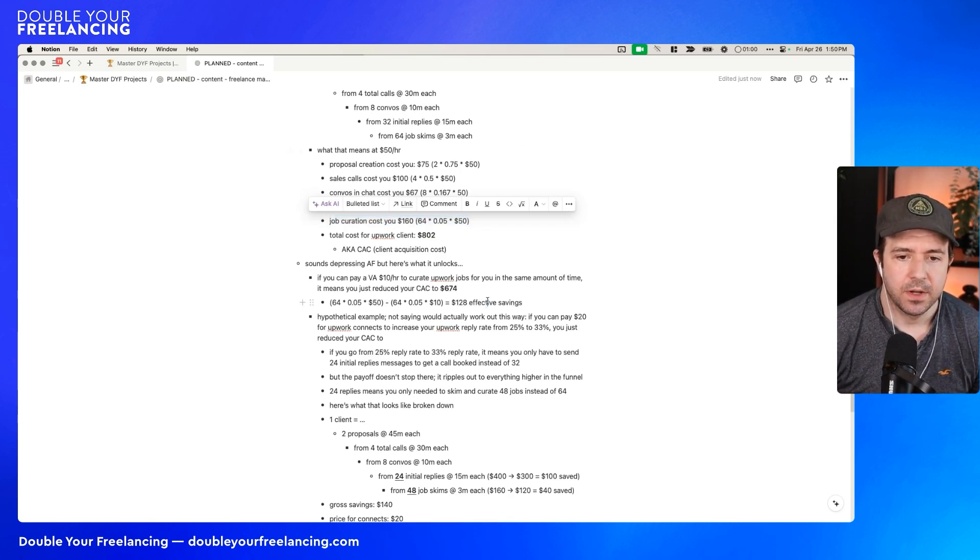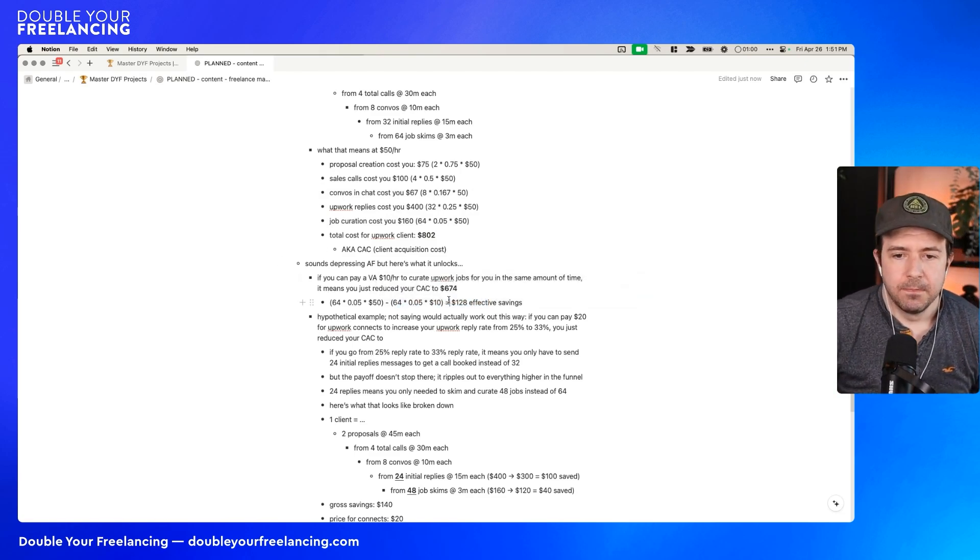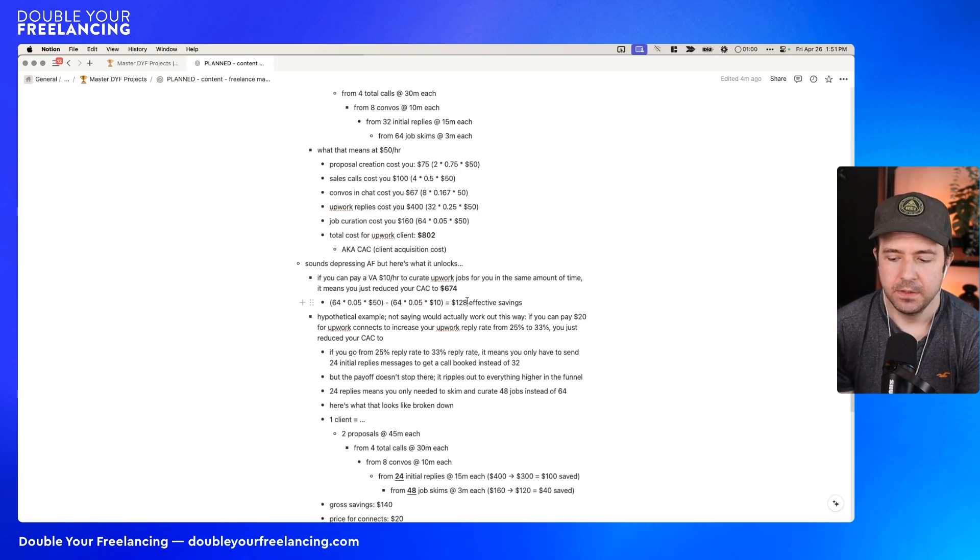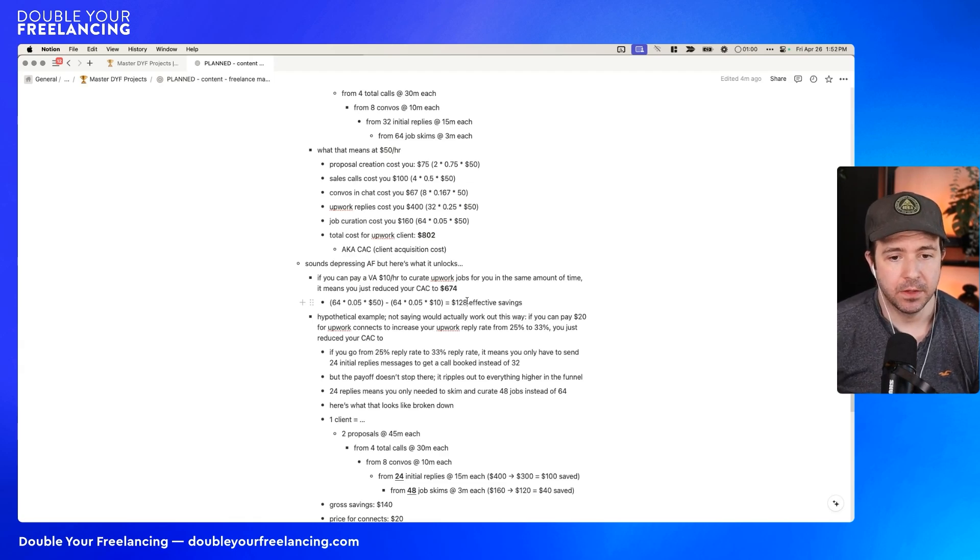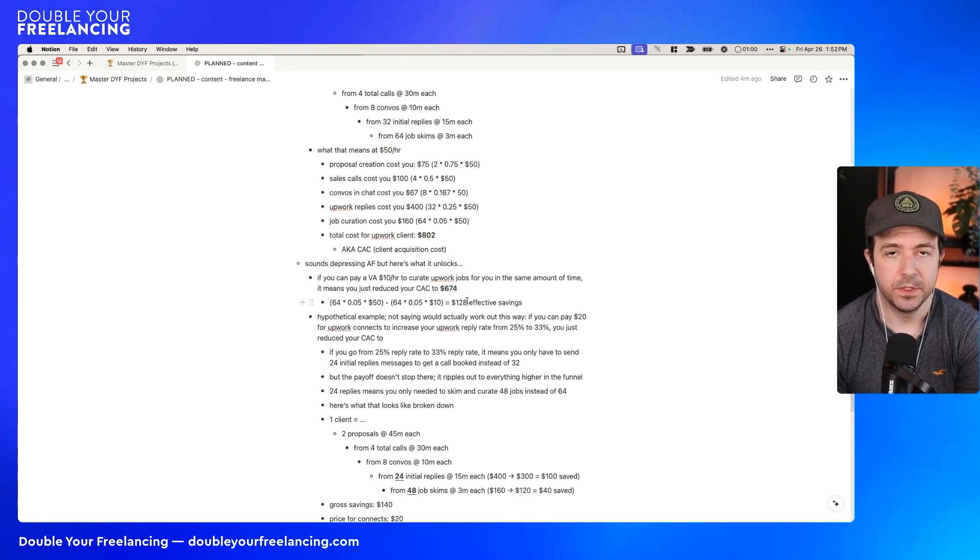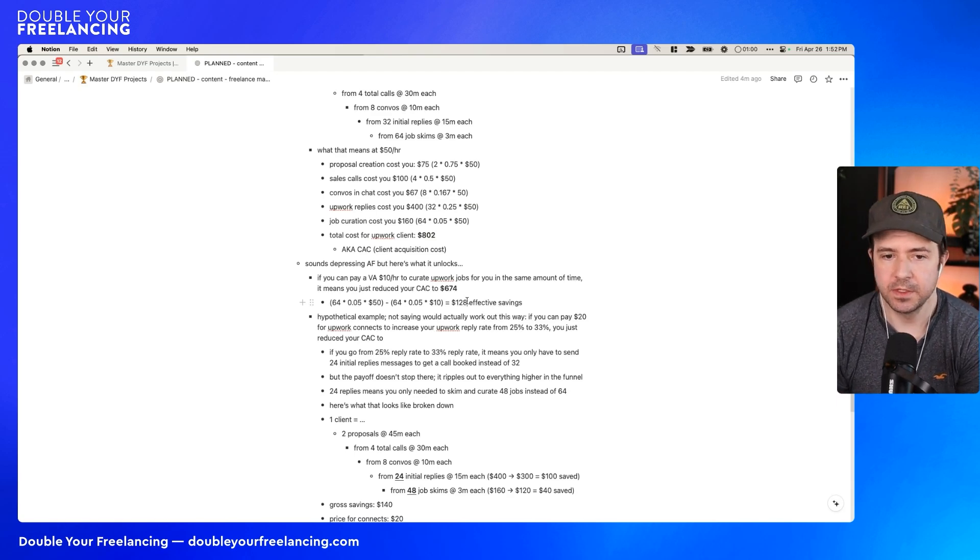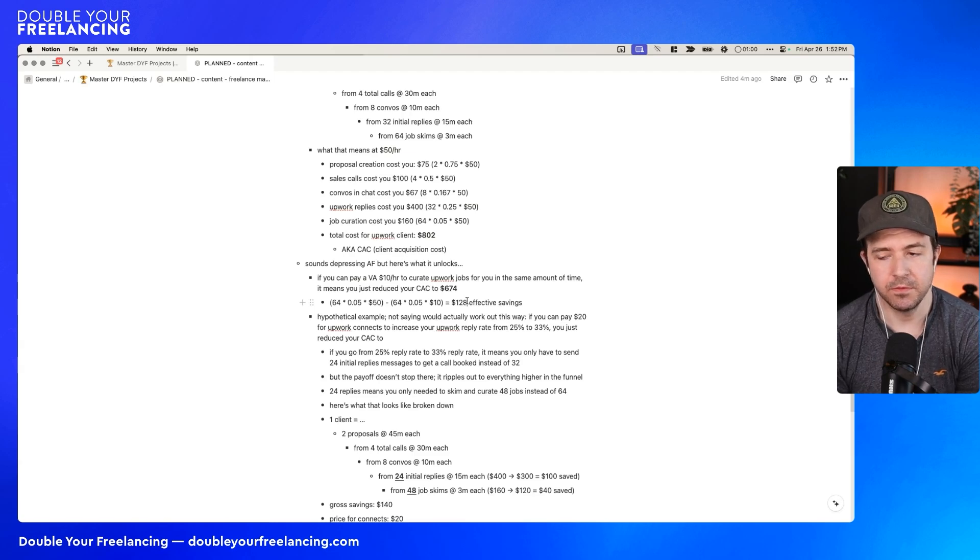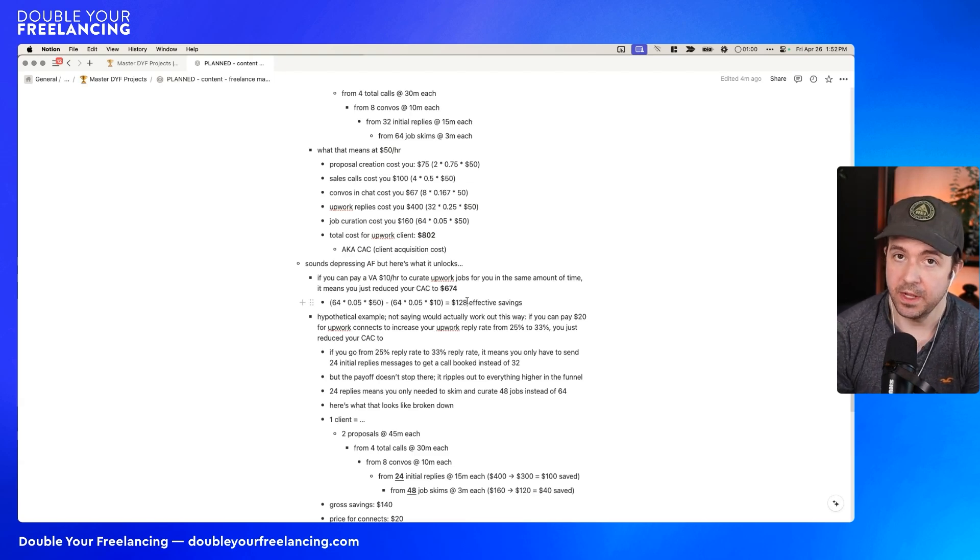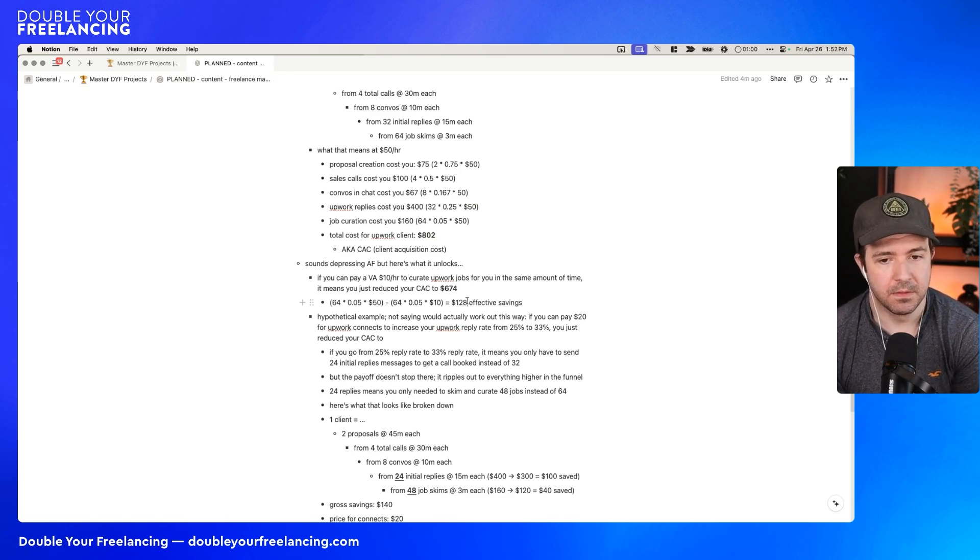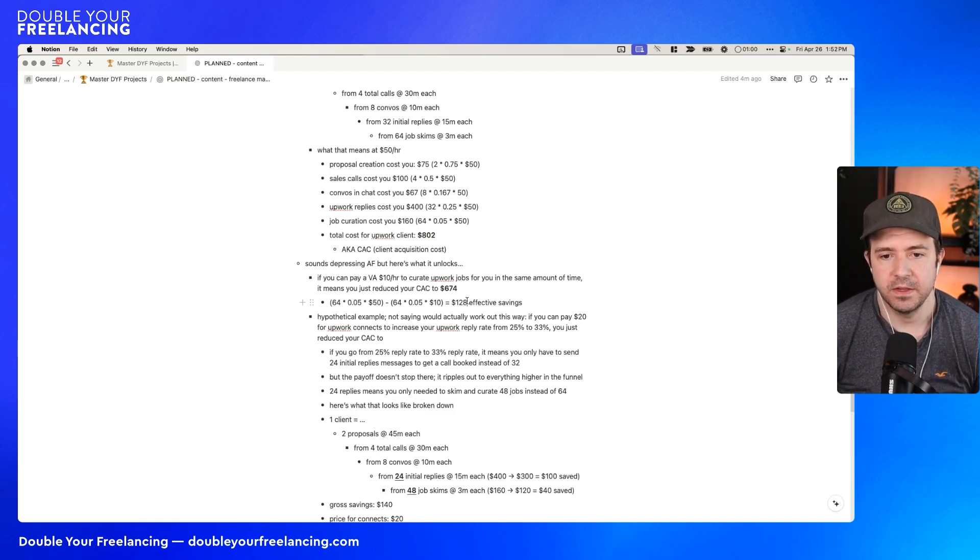So imagine that you delegated that process to a VA. It takes them the same amount of time as you, and you pay them 10 bucks an hour. So let me break the math down. So if you spend three minutes to curate one post, and you need to curate 64 of them to get one client, what we do is we essentially divide three minutes by 60 minutes, which is 0.05 hours. Three minutes, 0.05 hours. We multiply 0.05 by the amount we have to do, which is 64. And then we multiply that by the amount per hour. So if it's you, it's 50 an hour. If it's this $10 VA or $20 VA or whatever it is, you multiply it by what you have to pay this person. So for the $10 VA, we multiply 64 times 0.05 times 10 equals $128 effective savings.